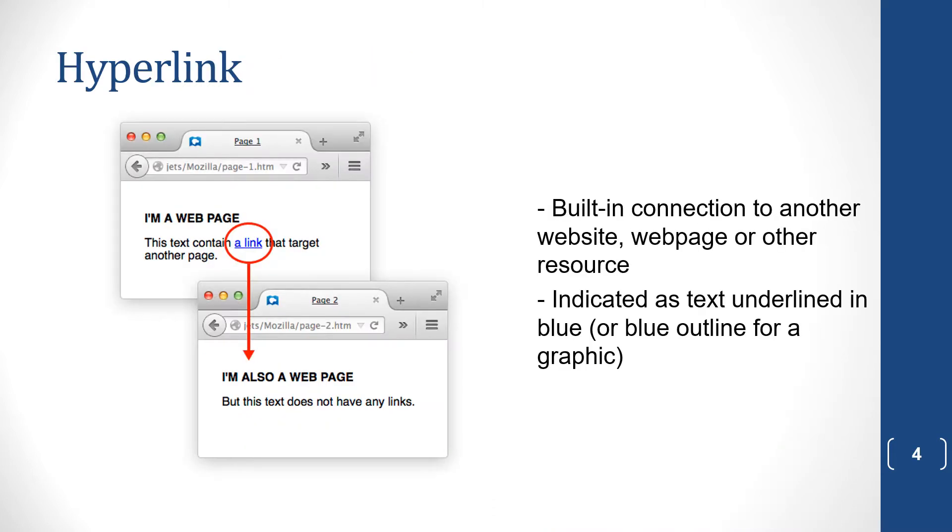So a hyperlink is just a built-in connection to another website or web page or another resource. And it's indicated as text, underlined in blue, or it could be a blue outline for a graphic, or it can even be a picture. Sometimes it's not blue, it's another color. And that's a hyperlink.